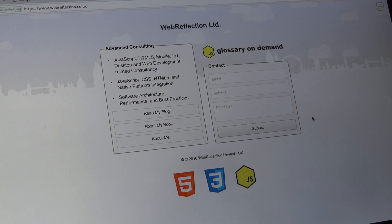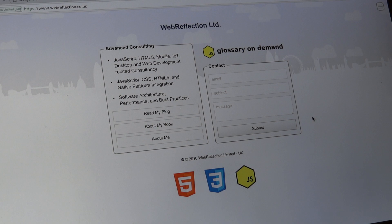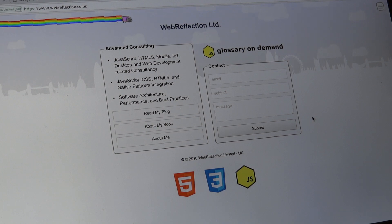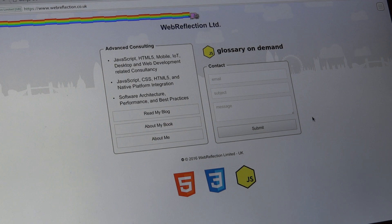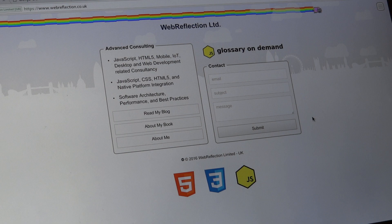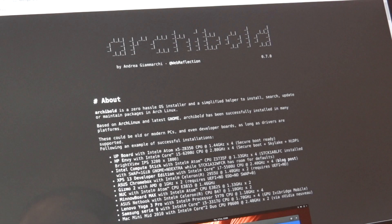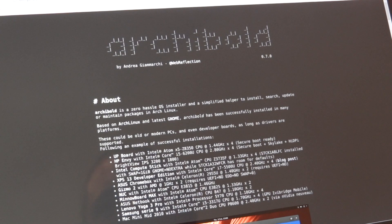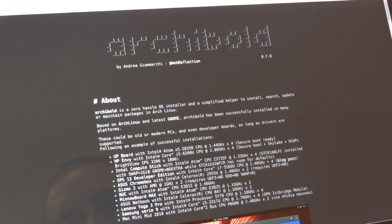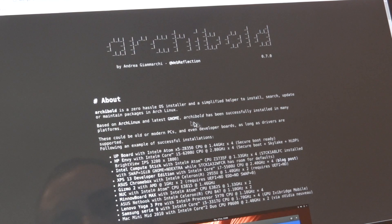Hello there, I'm Andrea Giamarchi, Web Reflection, and I'm quite excited to show you my latest experiment which is based on putting together my knowledge in JavaScript, my experience in configuring my own operating system which is my own flavor of Arch Linux and GNOME configuration.